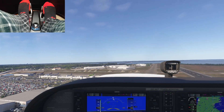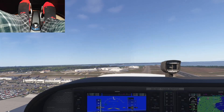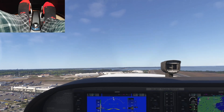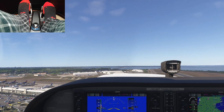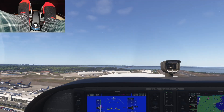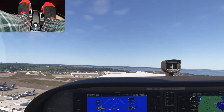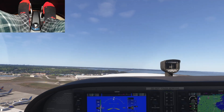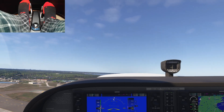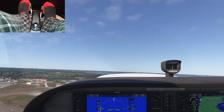Alright, well, hopefully that helps you out. That's how you can set the rudder sensitivity here in Microsoft Flight Simulator 24, and I hope you enjoy it.